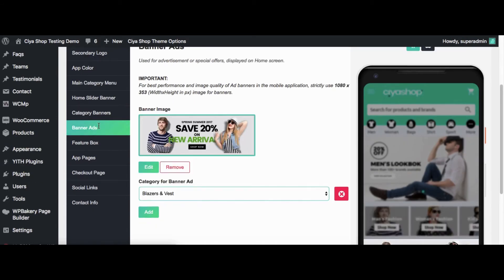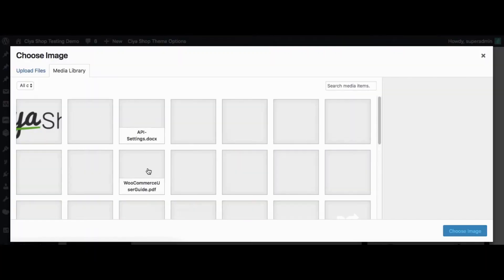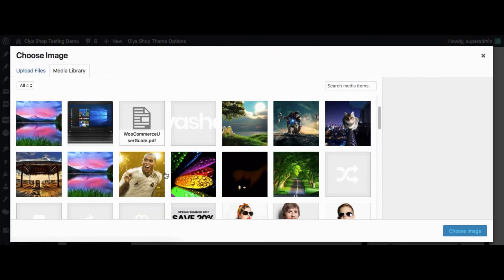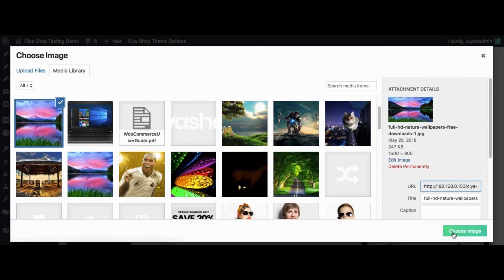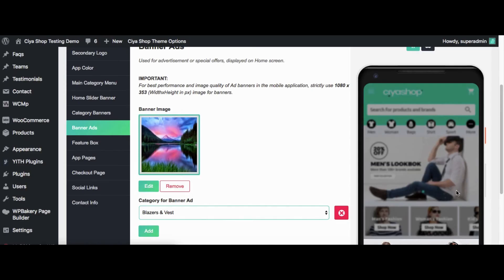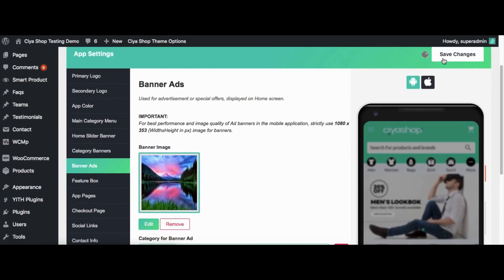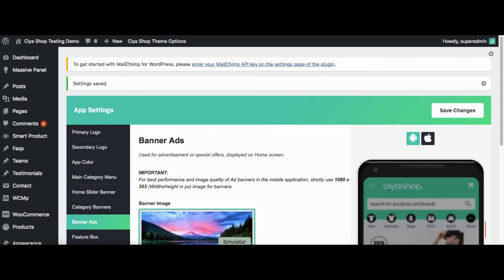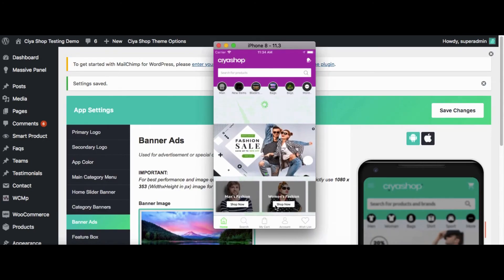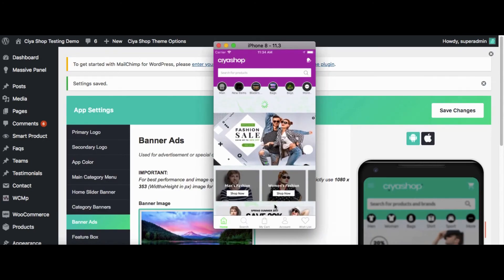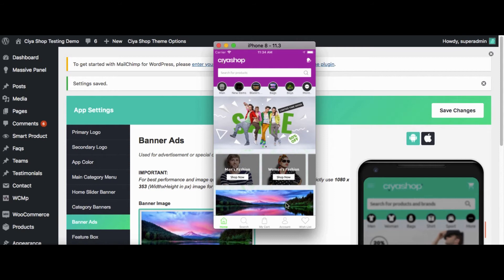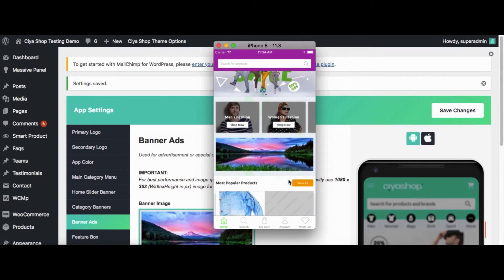Now click on Banner Ads to add or remove a banner in the application. Let us change the image of the banner. Click on Select Image button. Click on Save Changes button. Now reload the page on the application. You can check the banner of the application. The changed banner is visible on the home page.